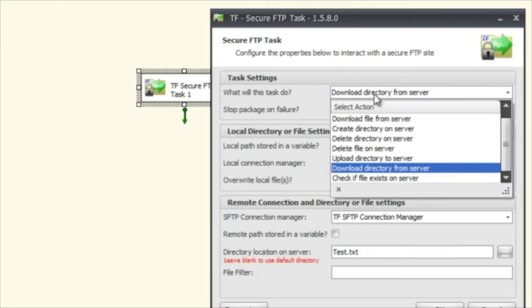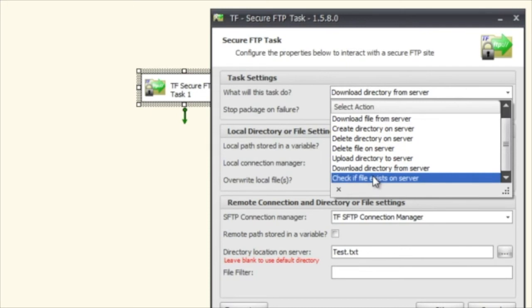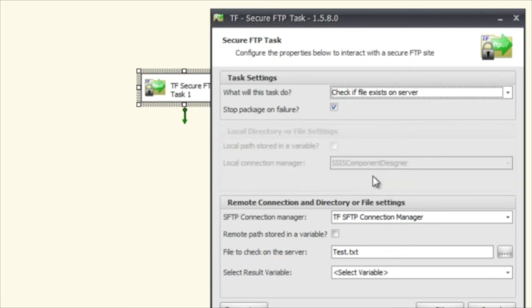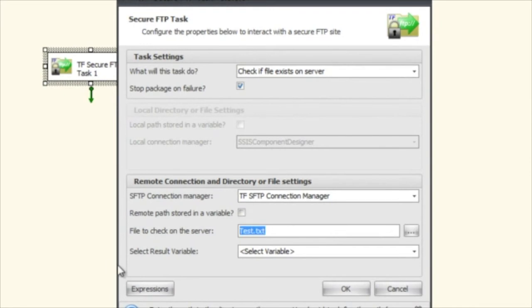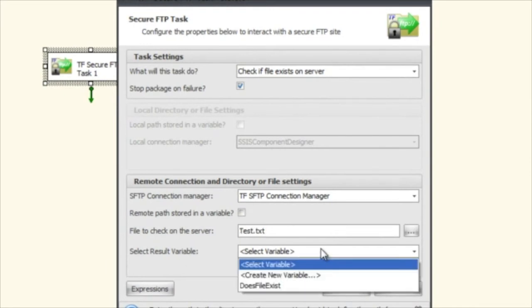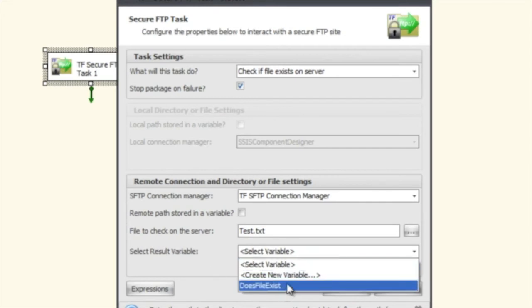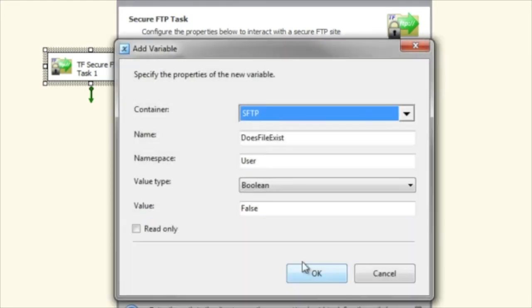And finally the last one is check if a file exists on the server. This goes away. And a couple of things change here. The first one is to say what file are we going to check on the server. And the next one is what's the variable that's going to be used to tell us whether that is up there or not.